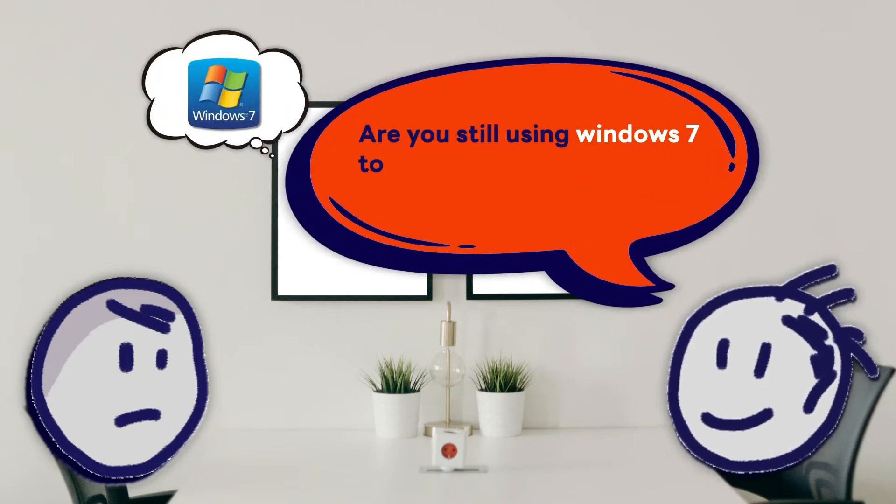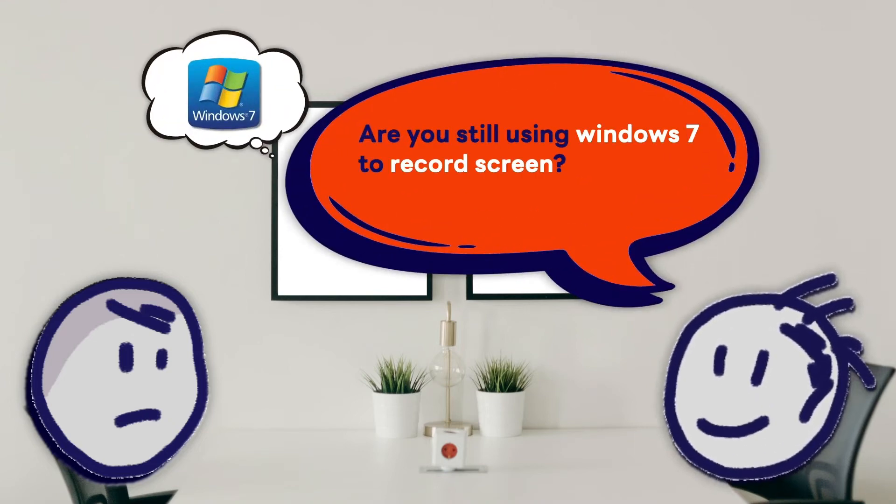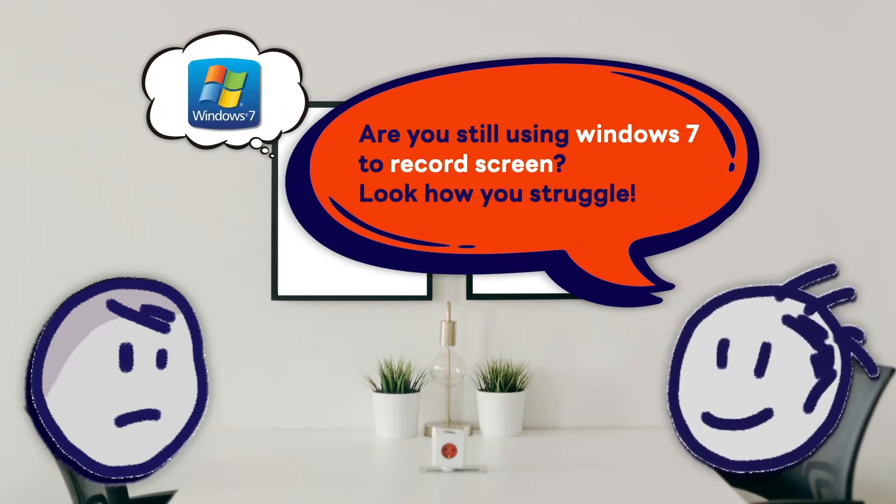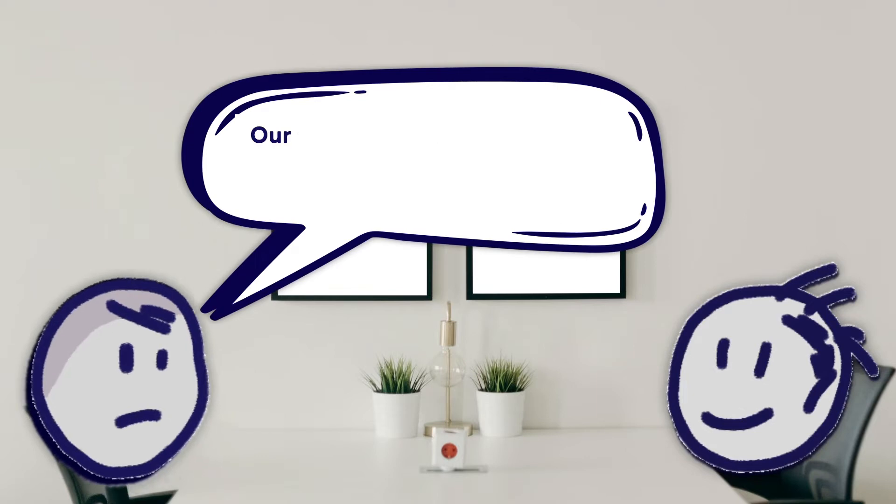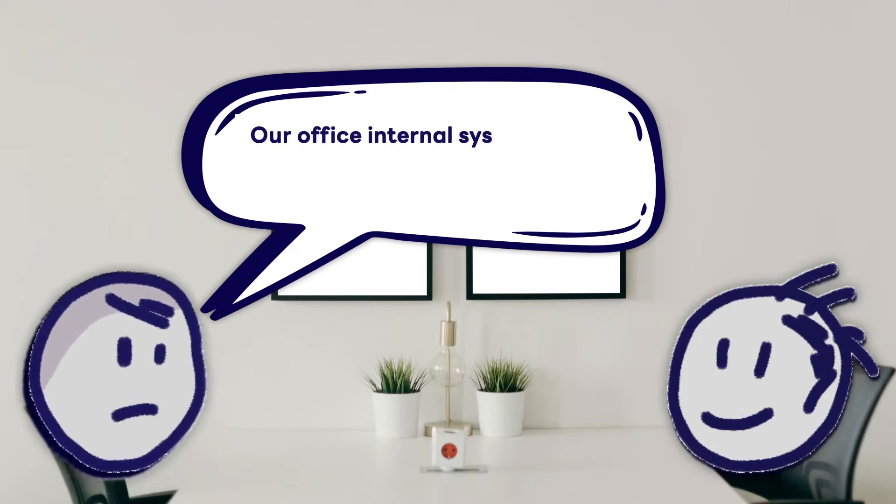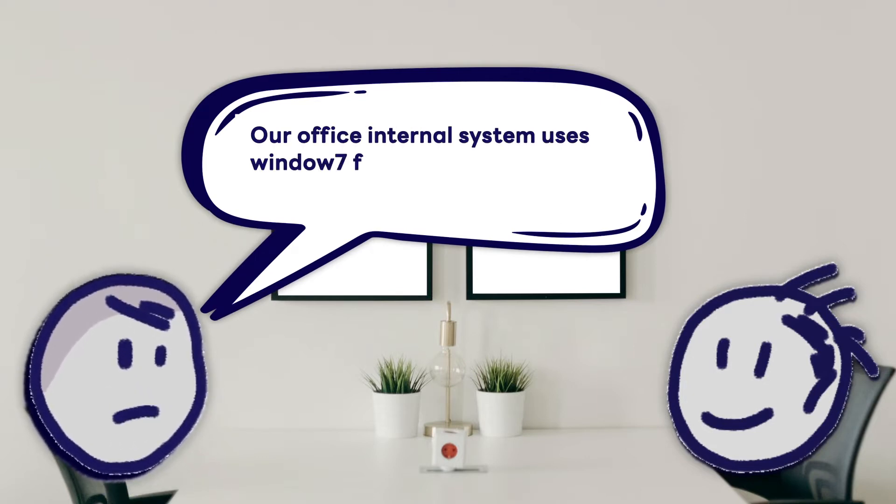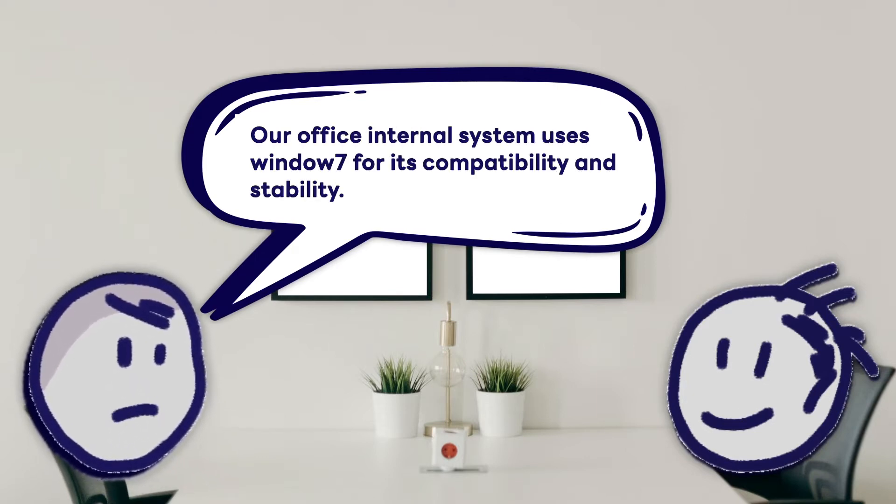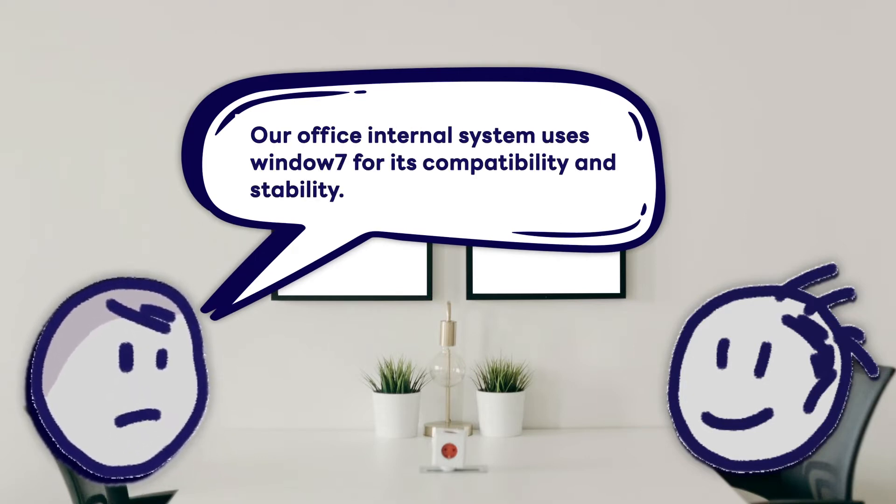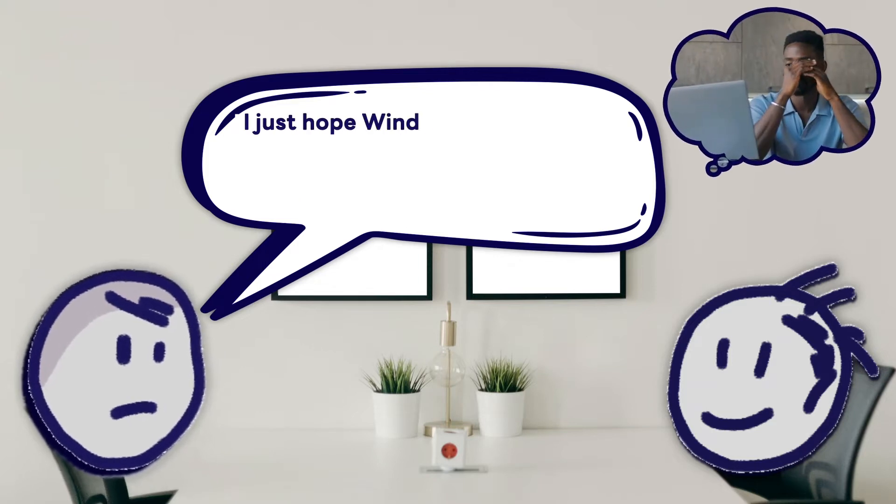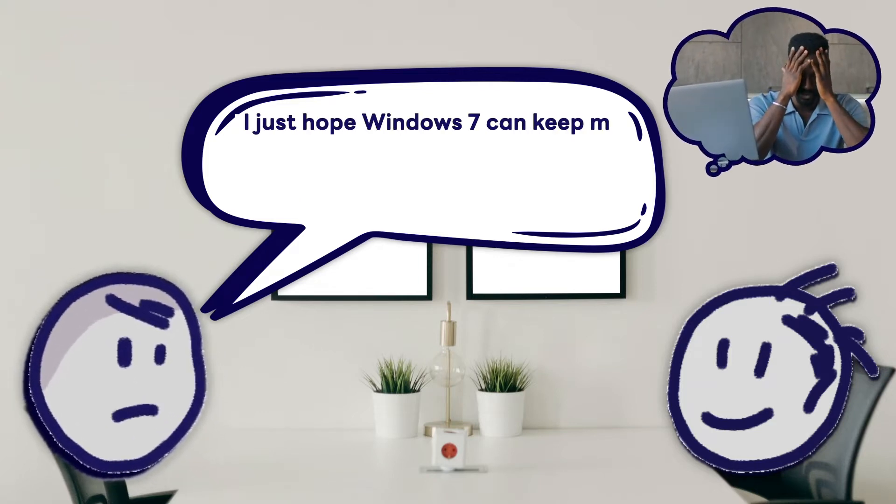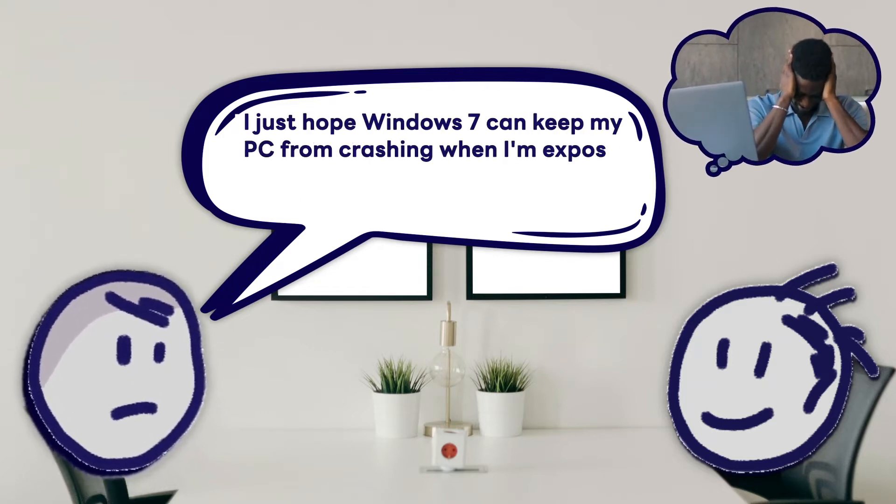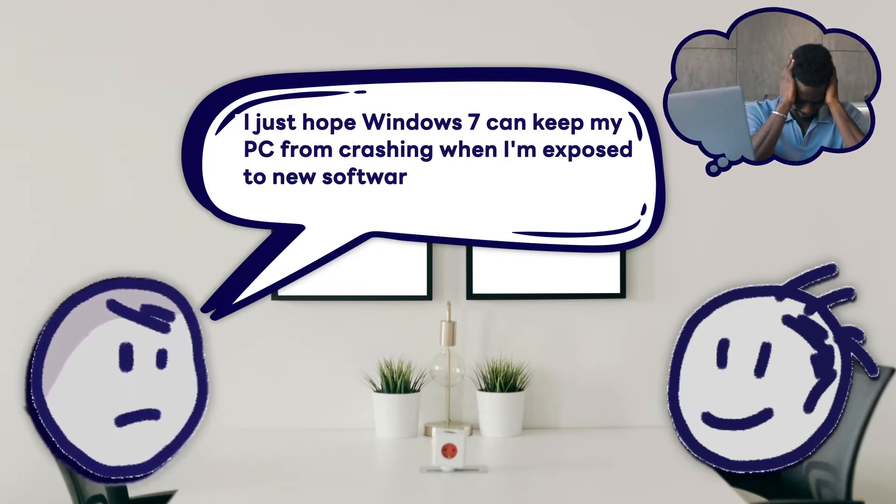Are you still using Windows 7 to record screen? Look how you struggle. Our office internal system uses Windows 7 for its compatibility and stability.